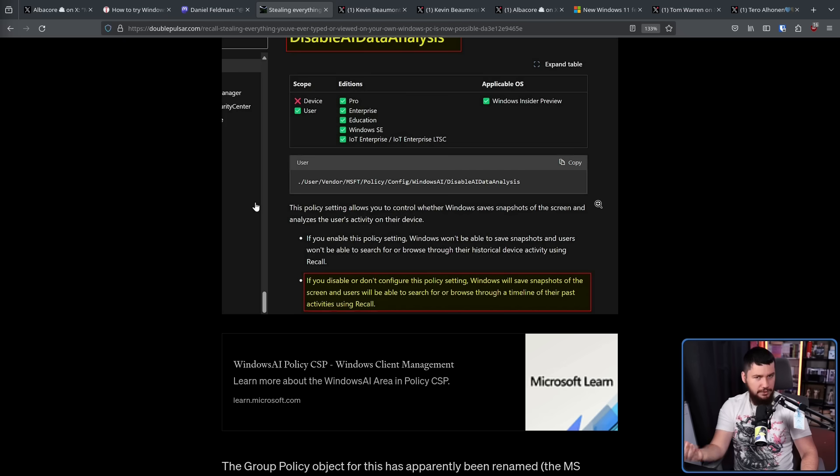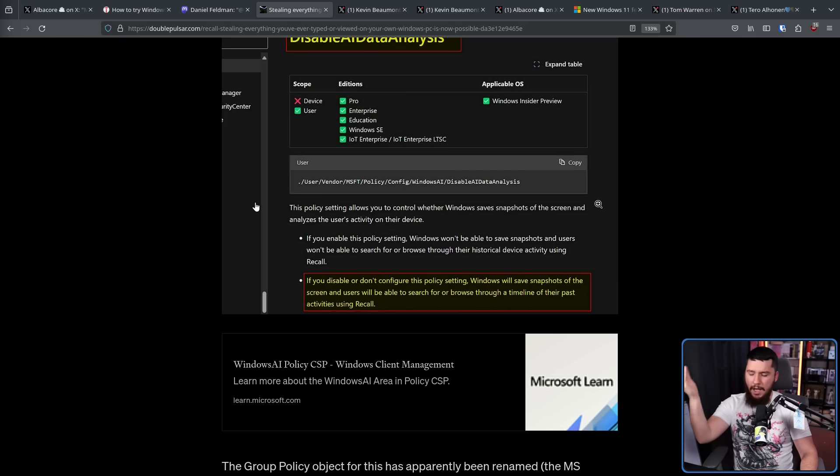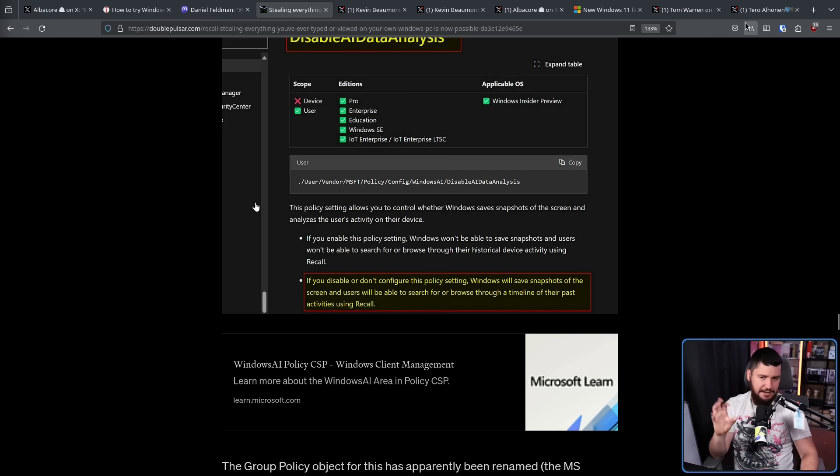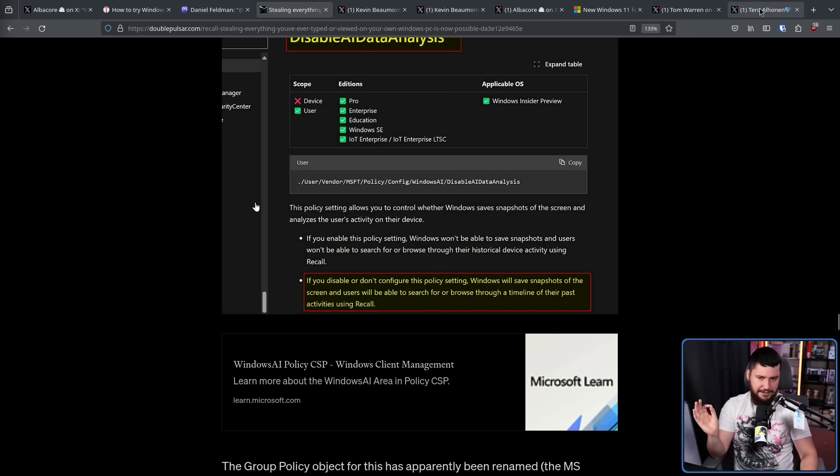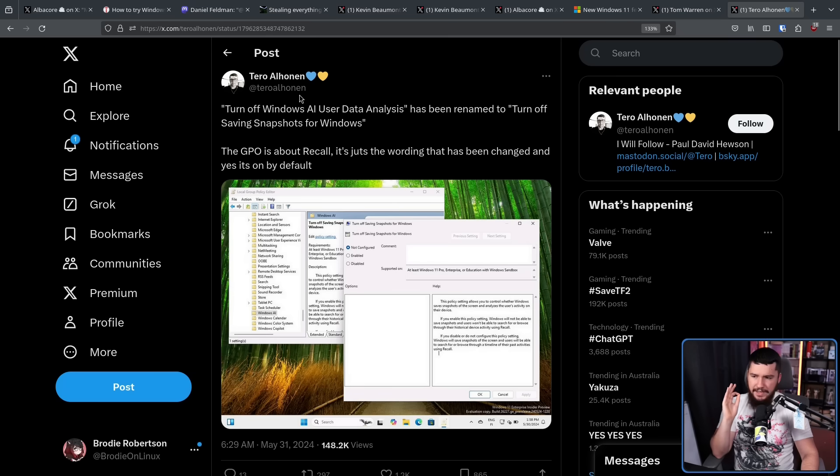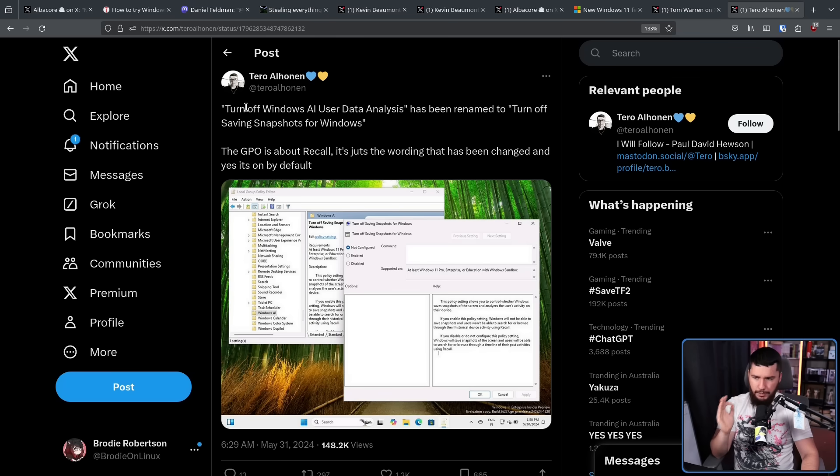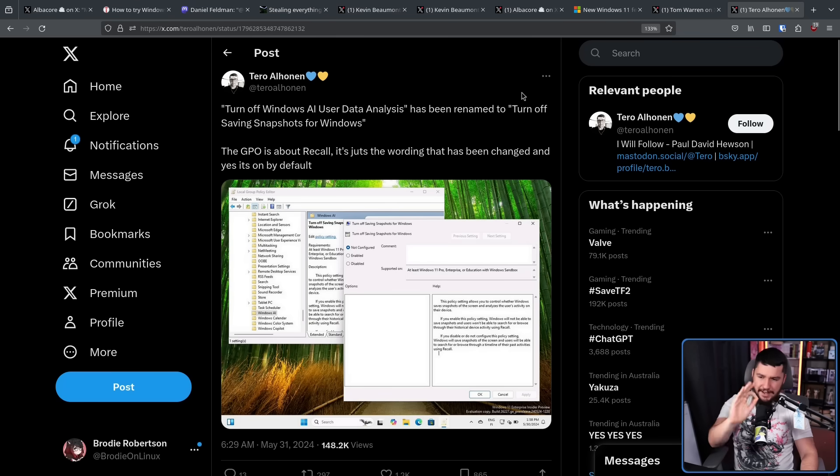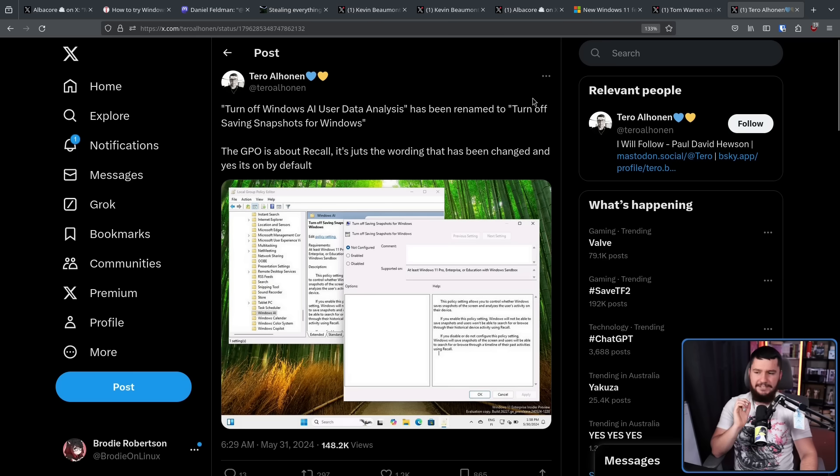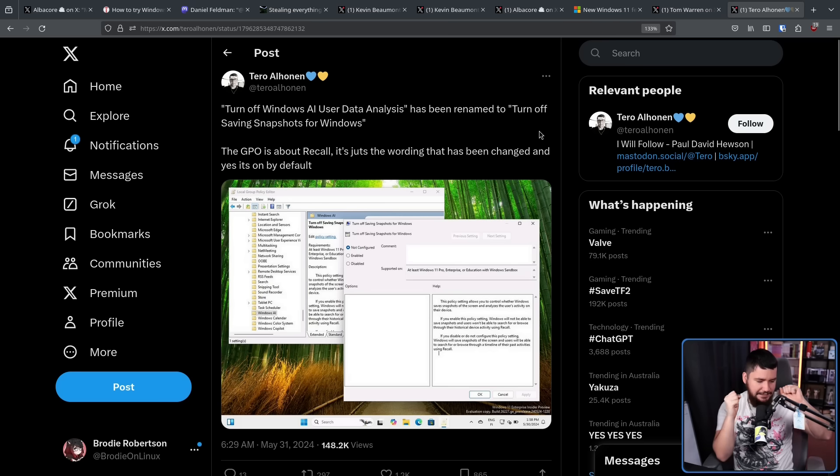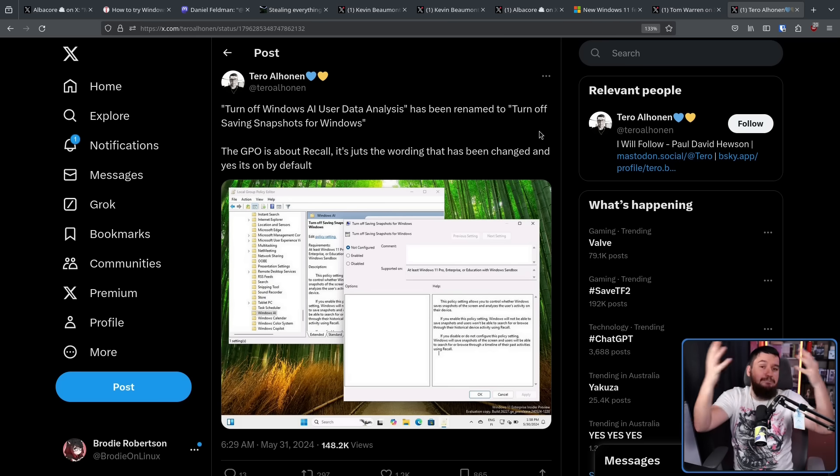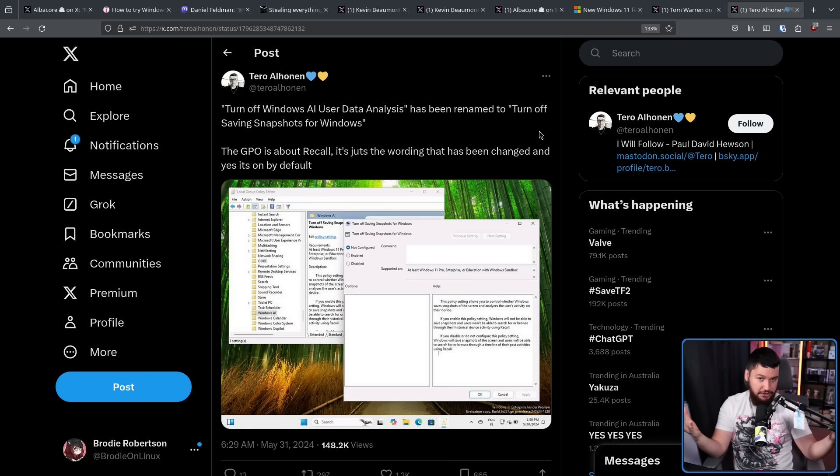Now I say was not because they changed this, but because they renamed to something that sounds a little bit nicer. So in the policy editor, it was called turn off Windows AI user data analysis. It's now called turn off saving snapshots for Windows. That has a lot less baggage attached to it.